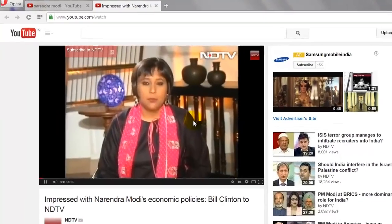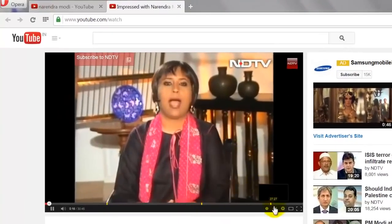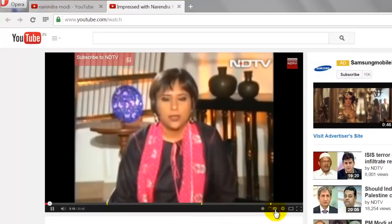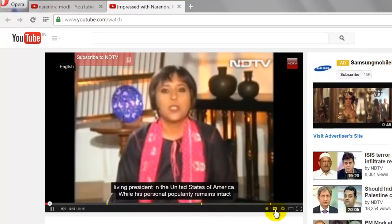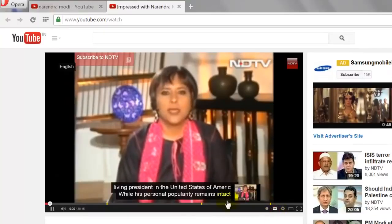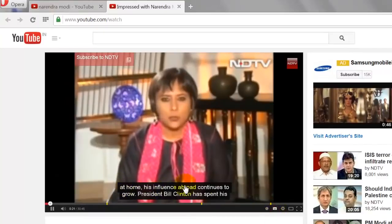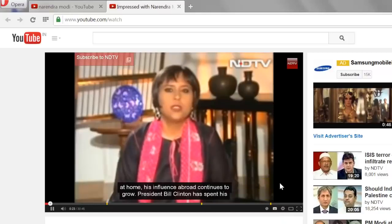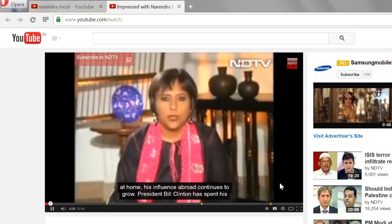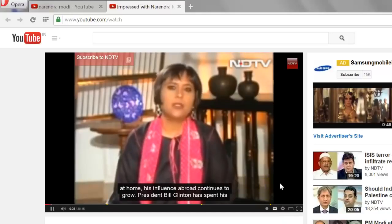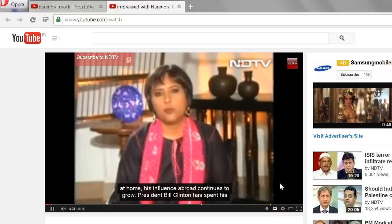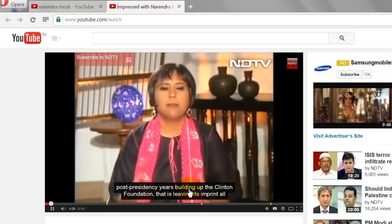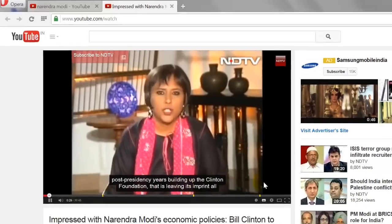Click on this small icon on the YouTube video player to turn on the closed caption. As you can see, captions started appearing on the video. This is how you can turn on closed captions on YouTube.